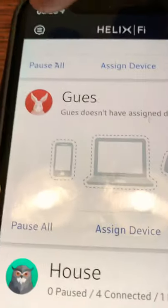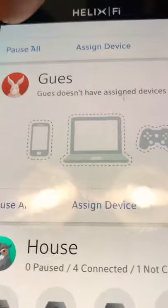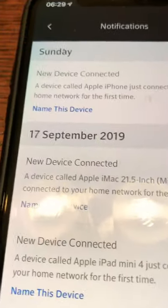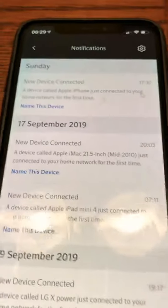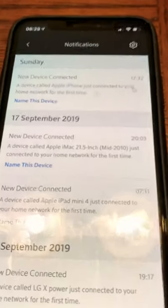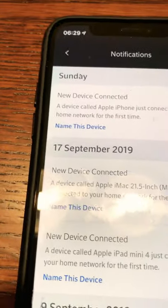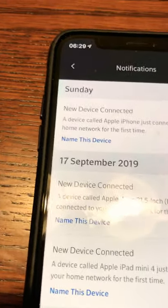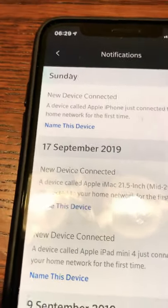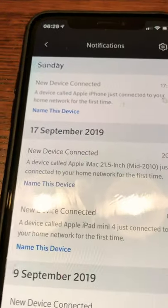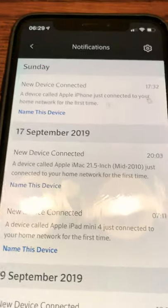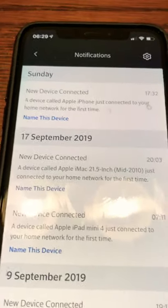One of the cool functions of the Helix Fi app — if you see the little notification bubble here — is that when someone who isn't in a family profile tries to connect to your network, the Helix Fi app notifies you. When it notifies you, you can go ahead and name the device and assign it right away.